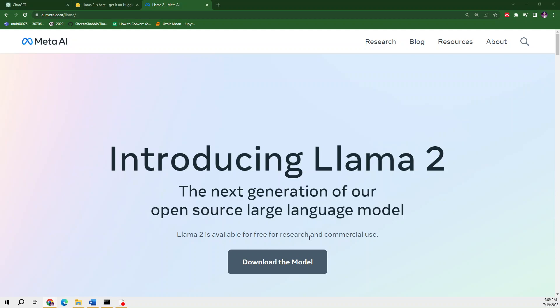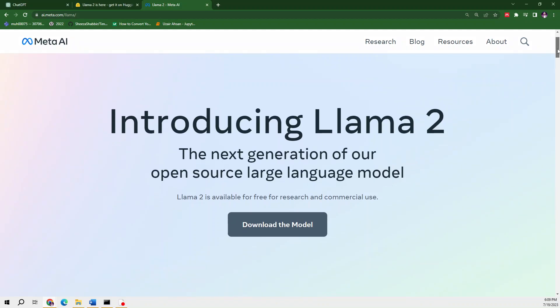Looking at the official website of Meta, they're saying that this is the next generation of their open-source large language models. Meta has decided to outperform ChatGPT by introducing Llama 2 models.